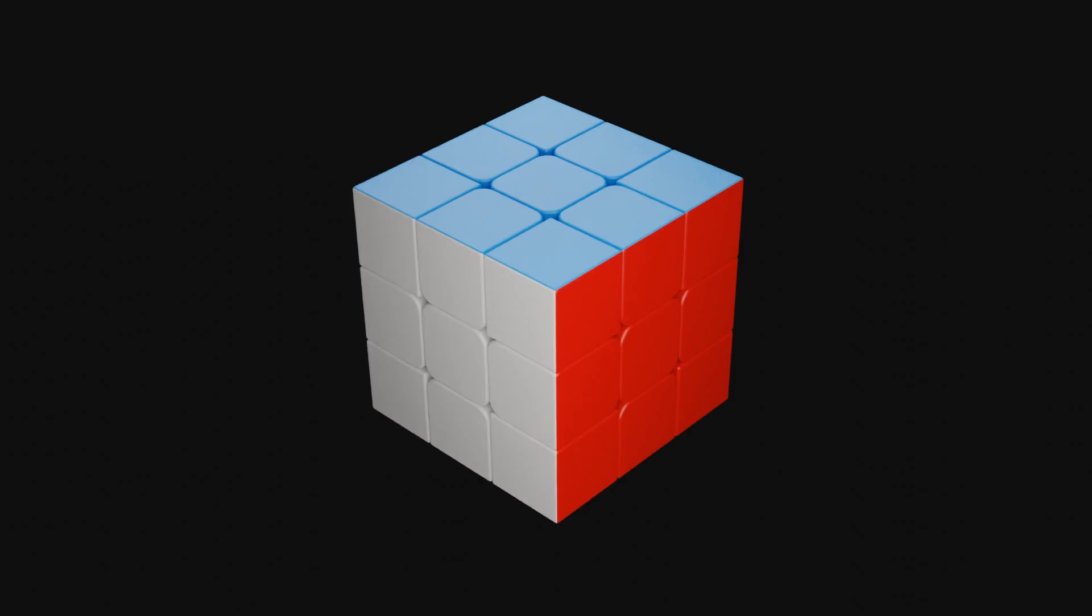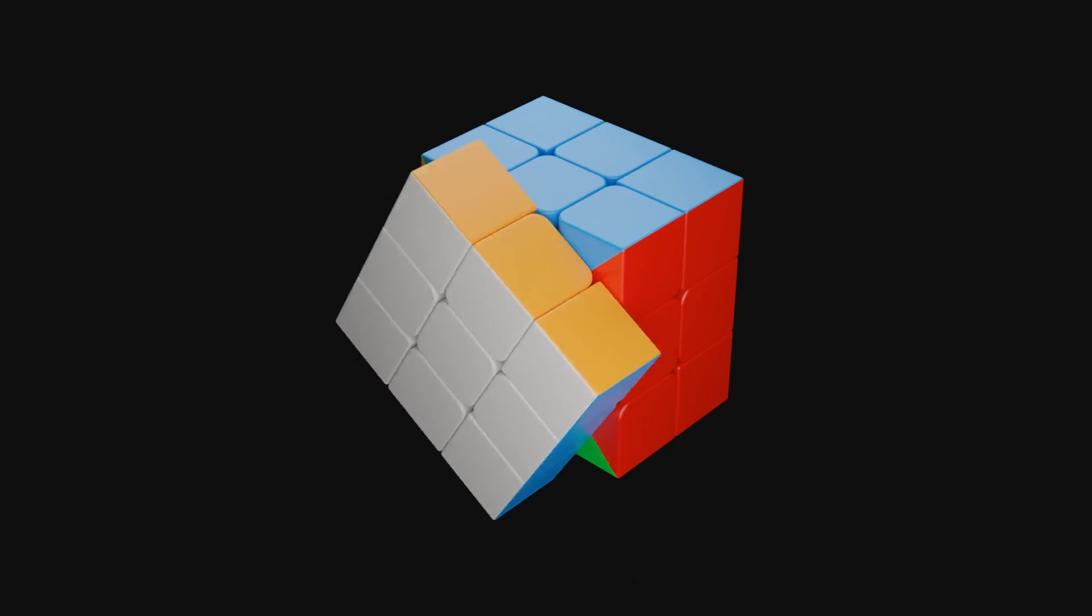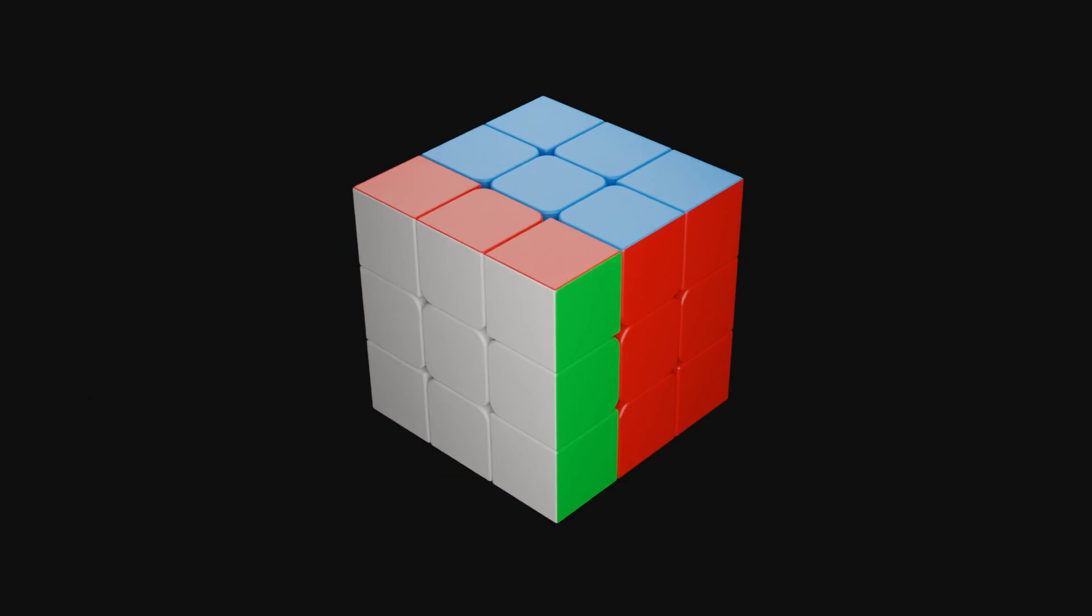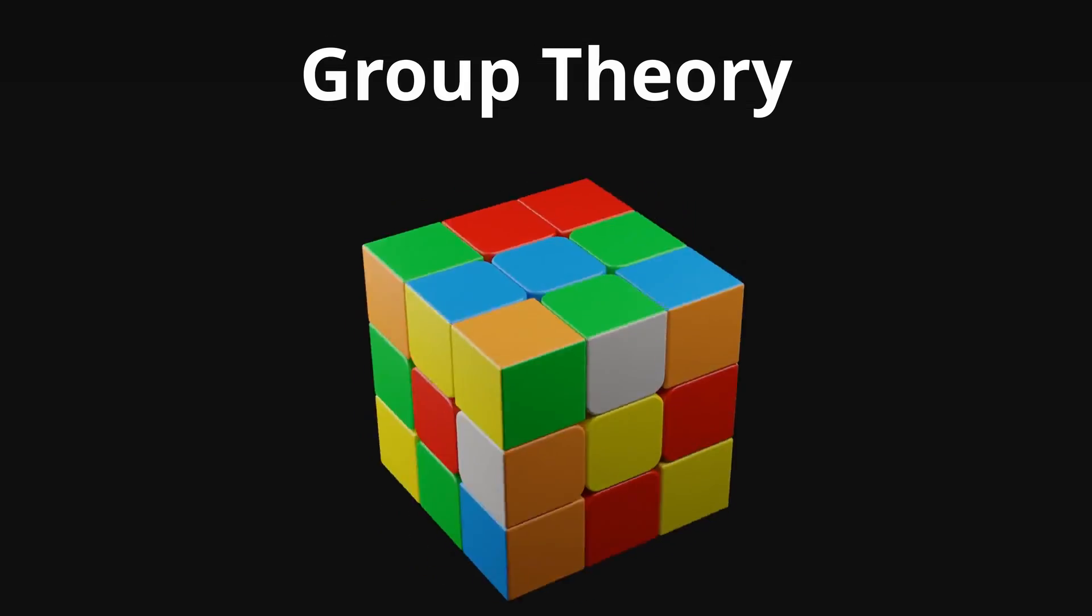Before we can begin with group theory, it is important to clarify what we will consider a turn on the cube. Cubers have developed standards called turn metrics, such as half-turn metric or quarter-turn metric. These give us a common ground to clarify what is a turn and what not. For this video, I will use the half-turn metric. This means that a normal 90 degree as well as a 180 degree turn of an individual layer counts as one move.